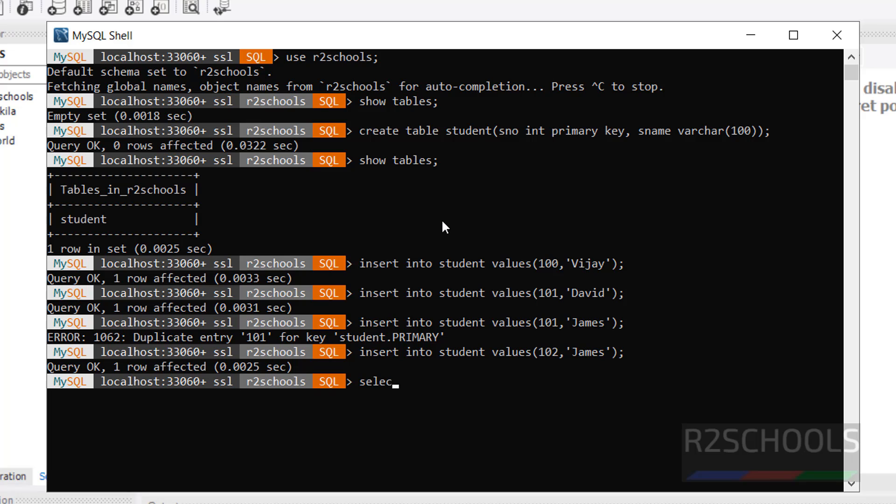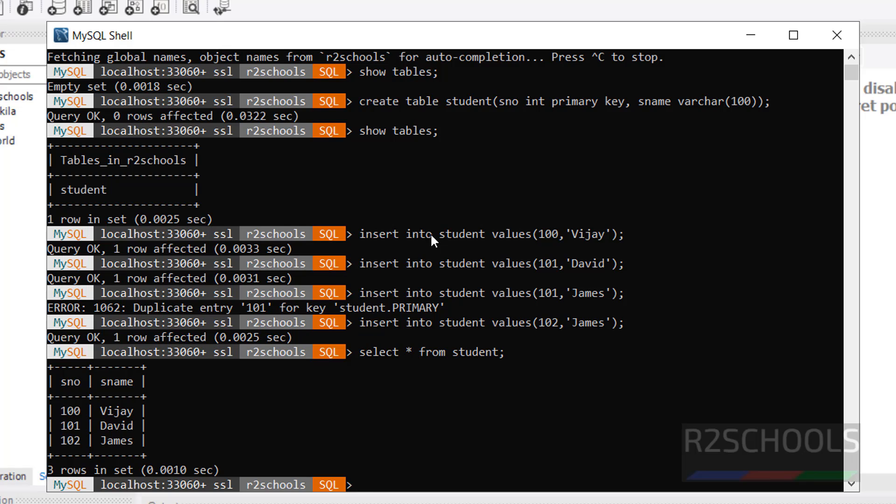Now select the data from this table. Select star from Student. We got the same output. We have the three rows.